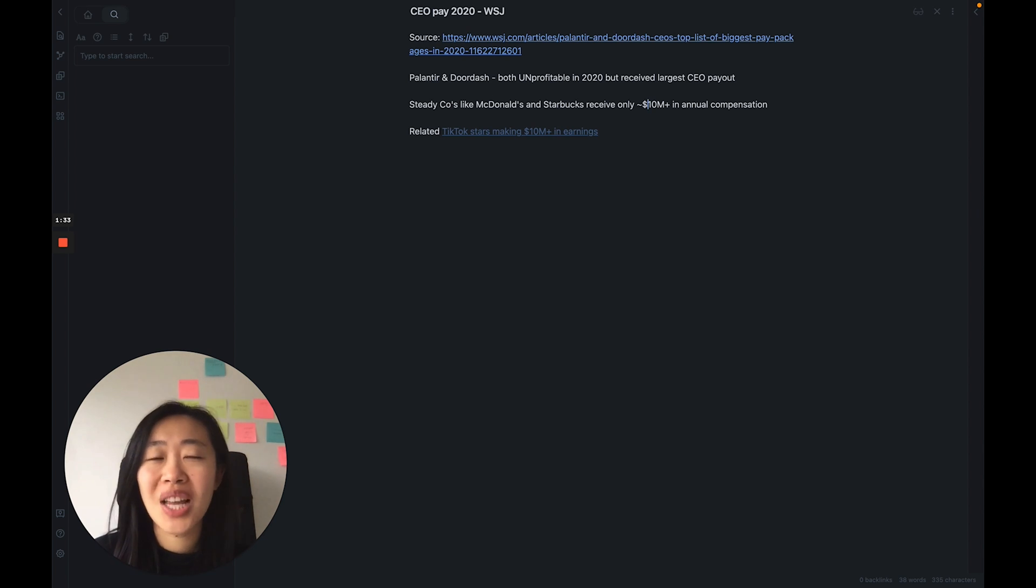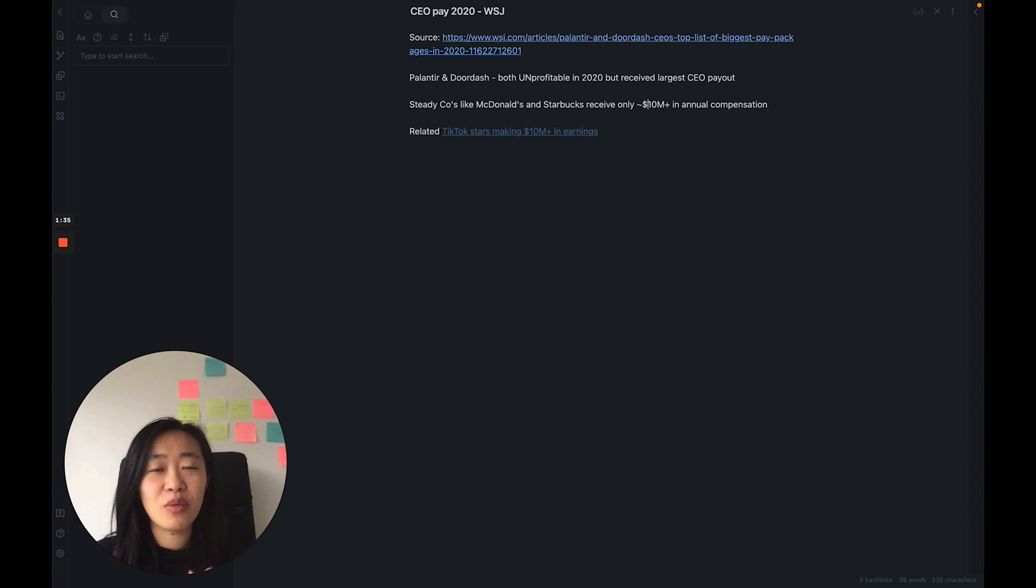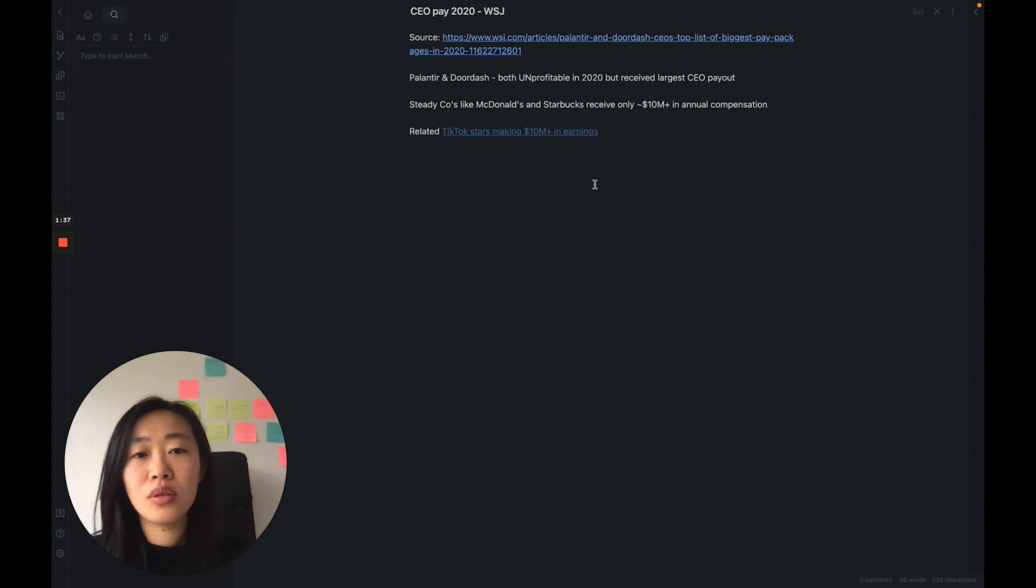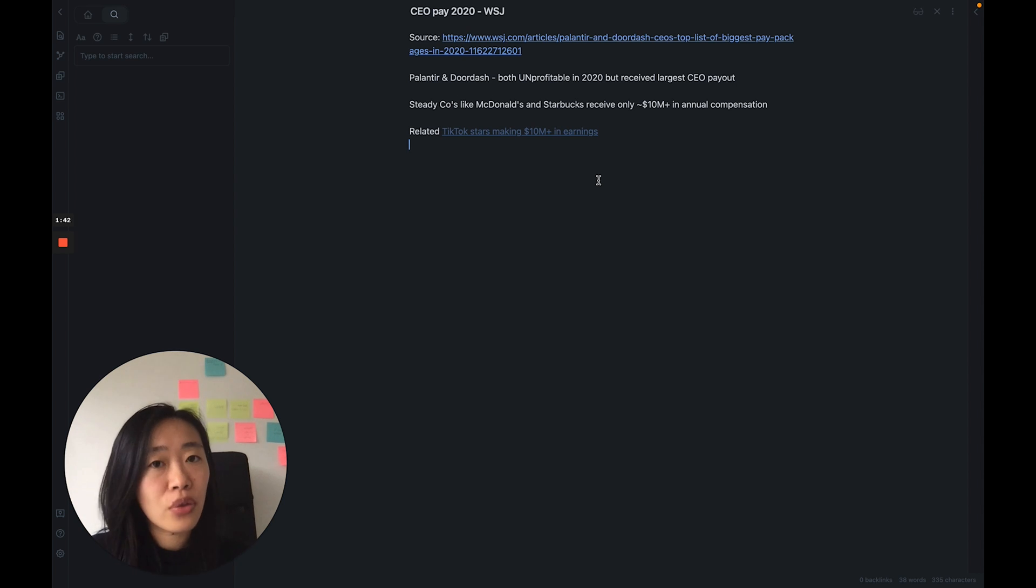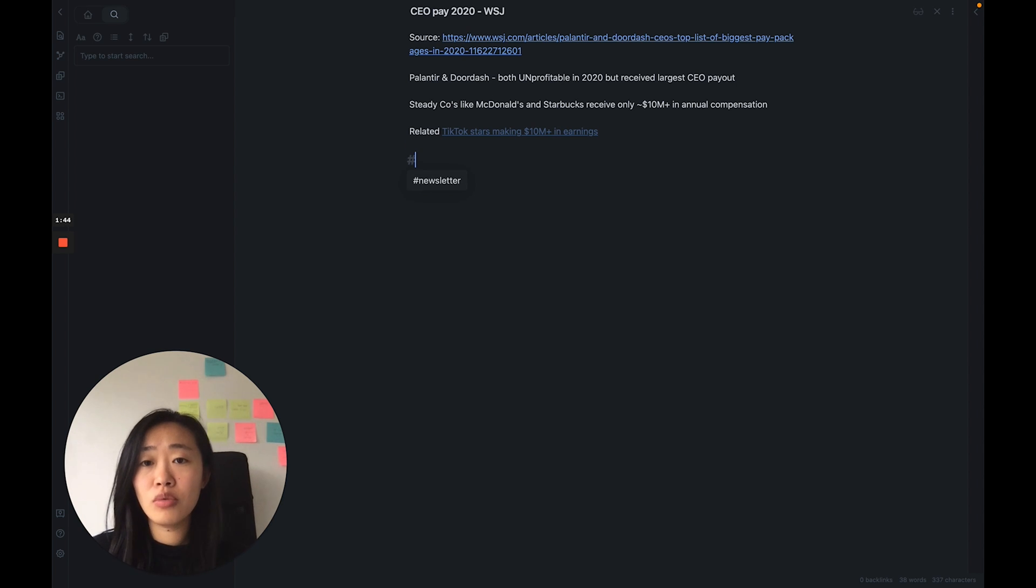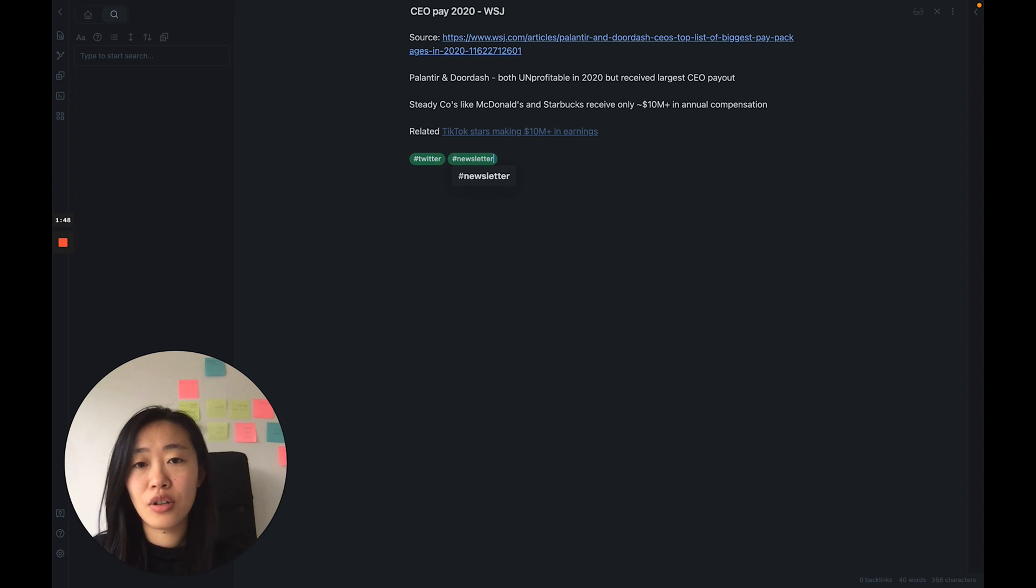I think this brings in such interesting insights as to what do the market value, what do companies value in terms of CEO skills. How do we see potential? There are so many things I think we can unpack here. So I want to do either a Twitter post or a newsletter article about this, so I'm going to tag my note with Twitter and newsletter.